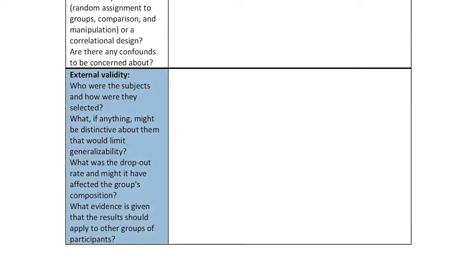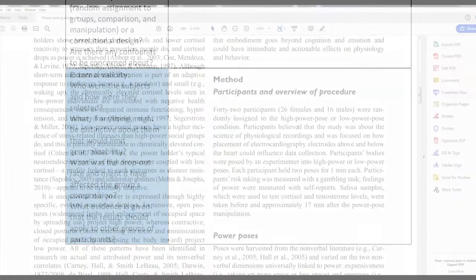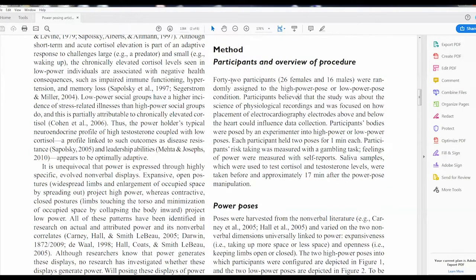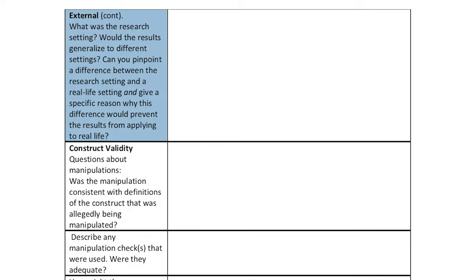Next is external validity. Students typically do pretty well with this. You're going to look for things about who the subjects are and how generalizable the results would be. In this particular study, they say 42 participants — 26 females and 16 males — but they don't really give us much other information about the participants. That's what you're critiquing: we don't have a lot of information, so it's hard to know how generalizable these results are. Also, 42 is a pretty small sample size, which may hurt generalizability as well.